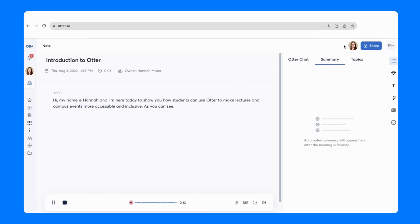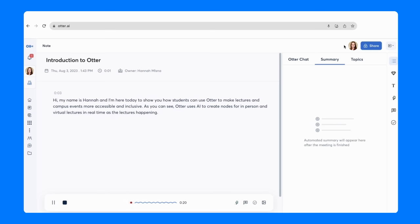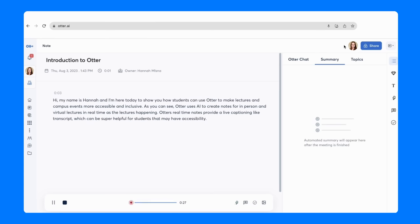As you can see, Otter uses AI to create notes for in-person and virtual lectures in real-time as the lecture is happening. Otter's real-time notes provide a live captioning-like transcript, which can be super helpful for students that may have accessibility needs.